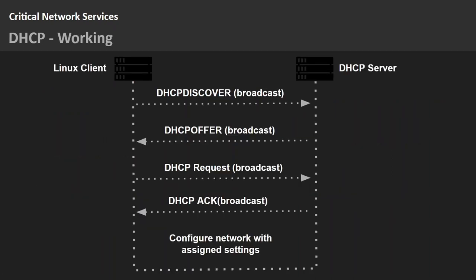The DHCP workflow works as follows: the Linux client broadcasts a DHCP Discover message, the DHCP server sends back a DHCP Offer, the client sends a DHCP Request, and finally the DHCP server assigns the IP address with network settings and sends an Acknowledgment message back to the client.